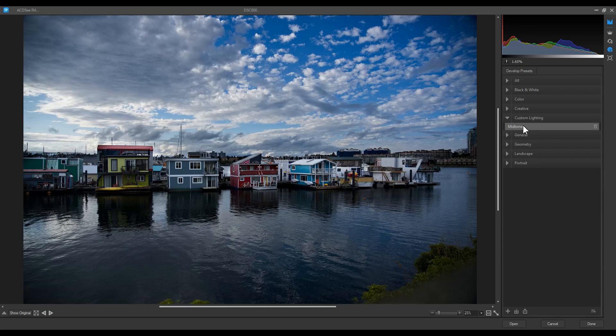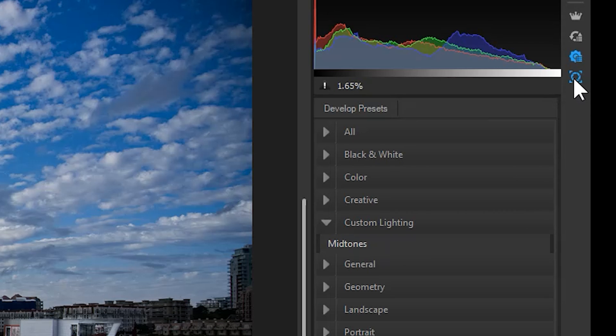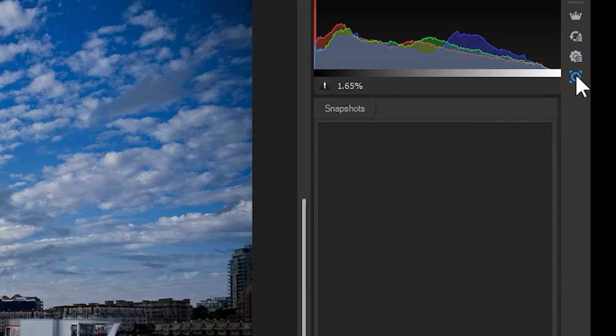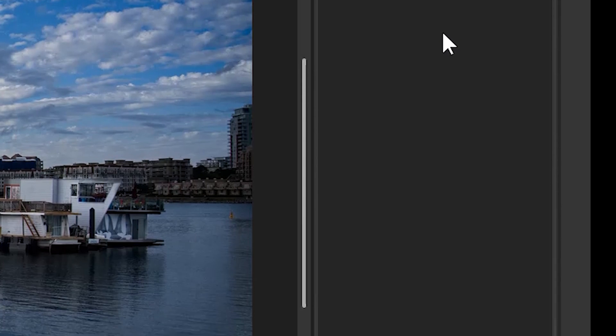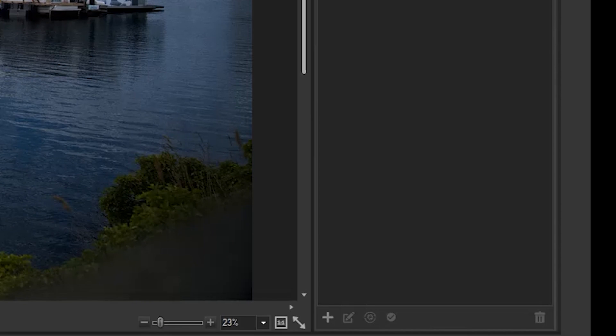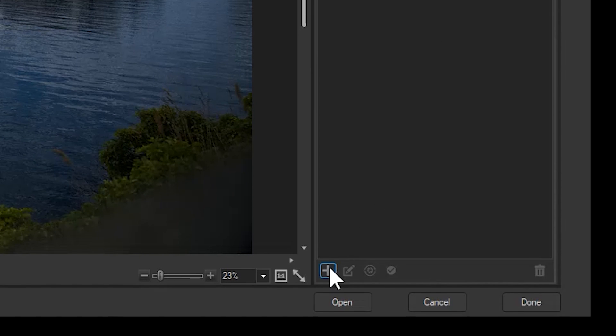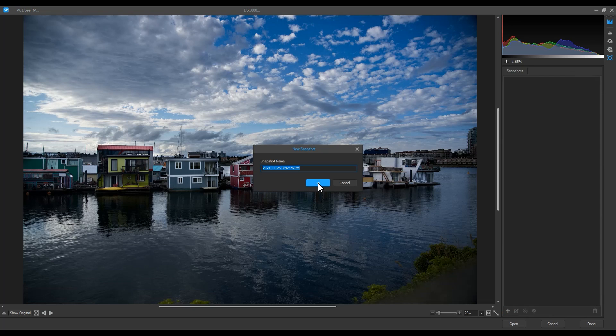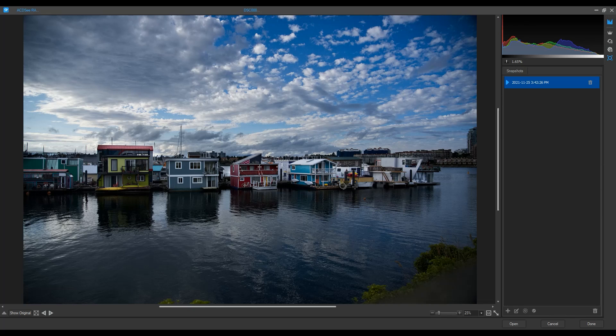Lastly, snapshots. Snapshots allows me to save a specific version of my progress on an image. Have two versions of the same image and want to compare which one you like more? Save a snapshot by clicking the plus button at the bottom.